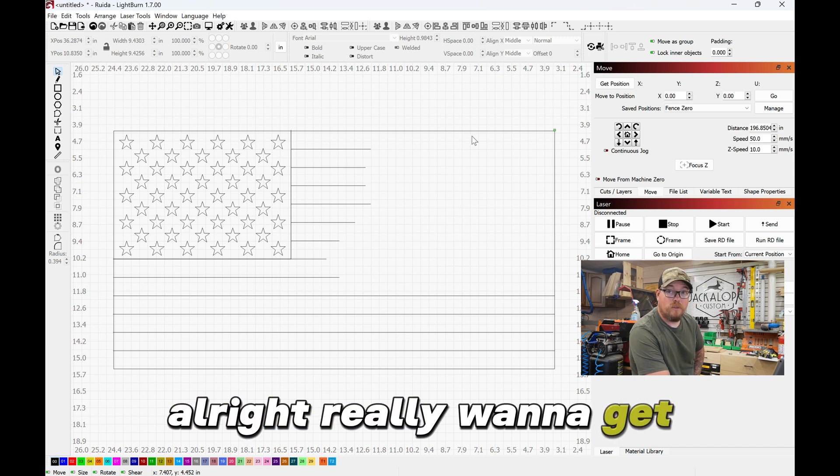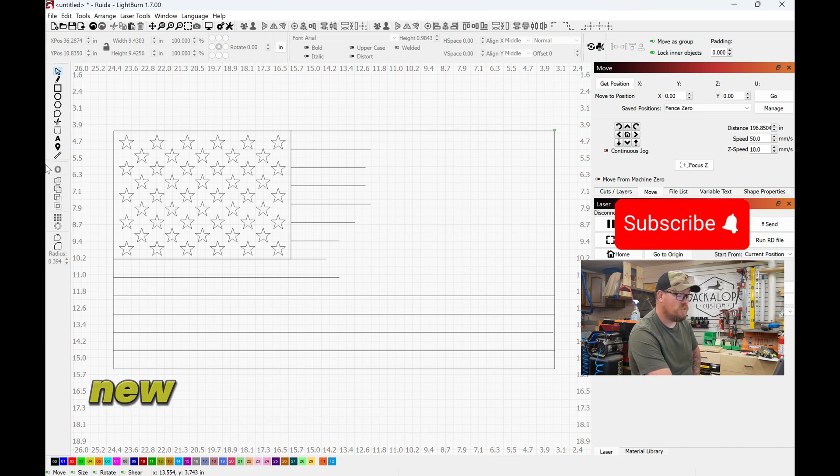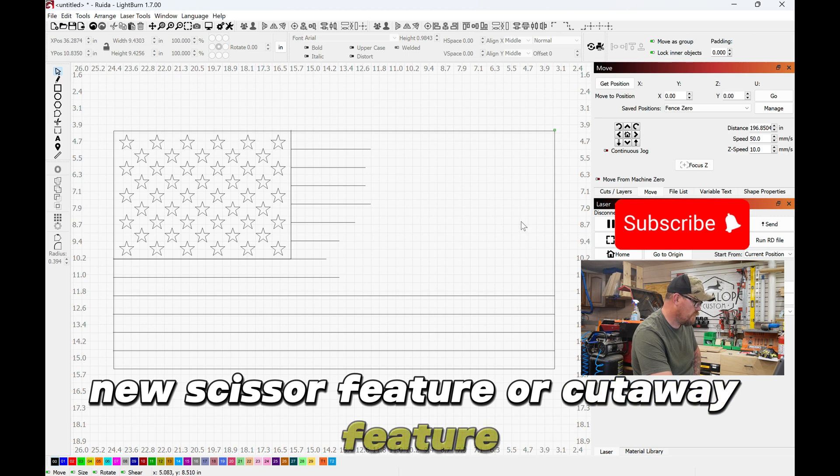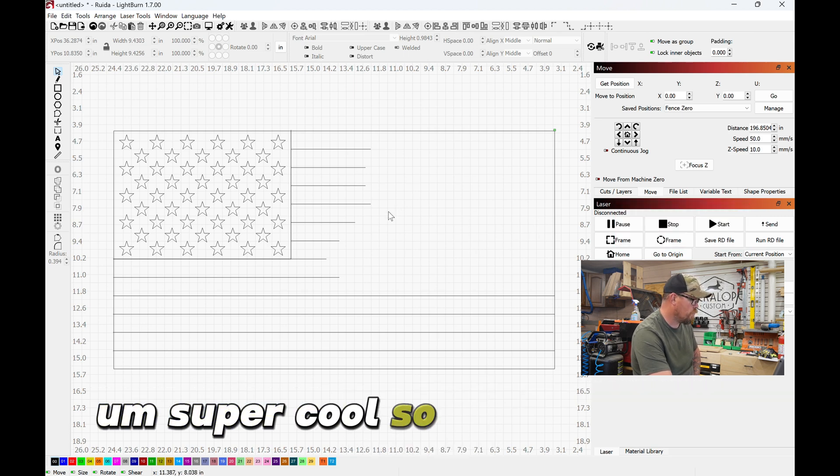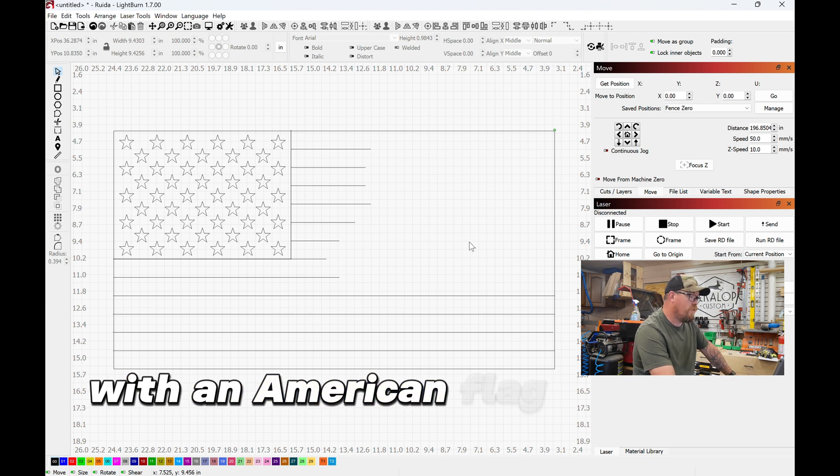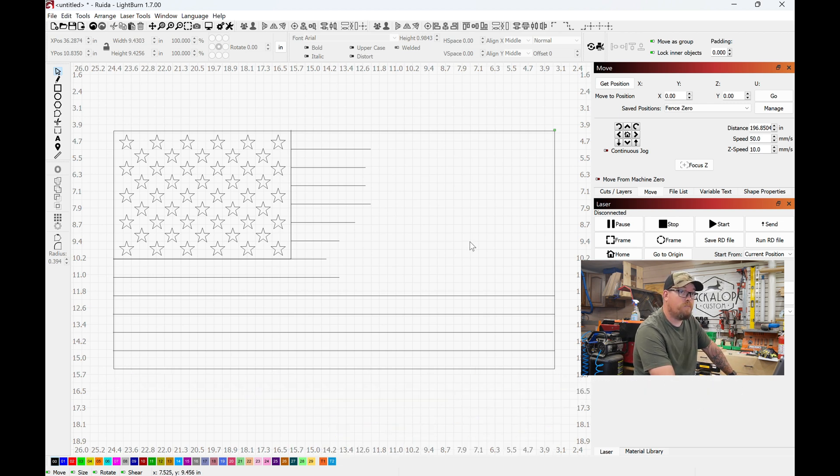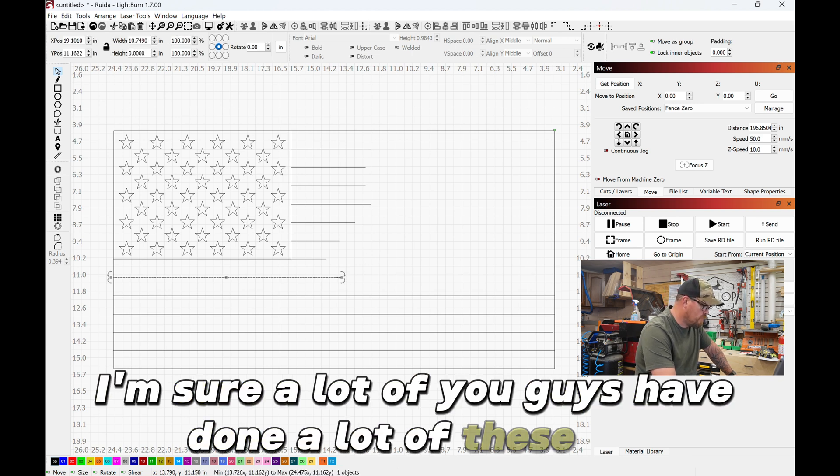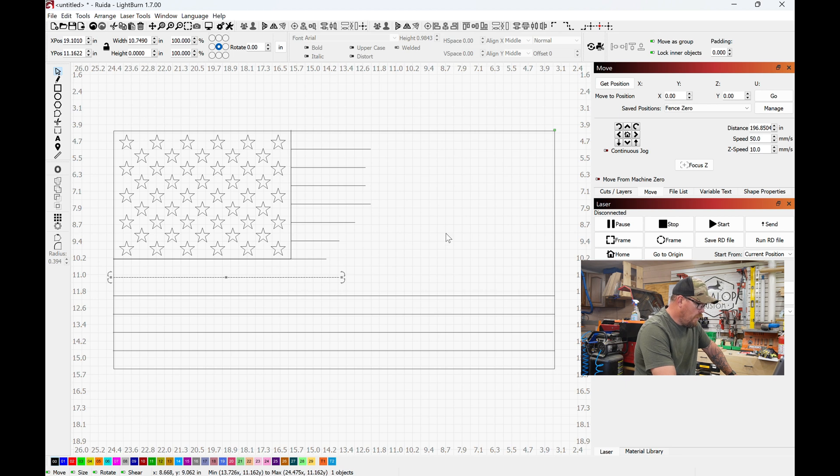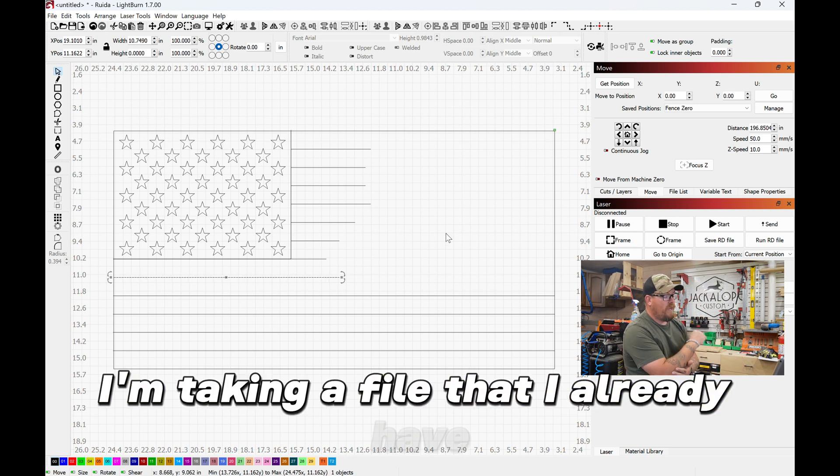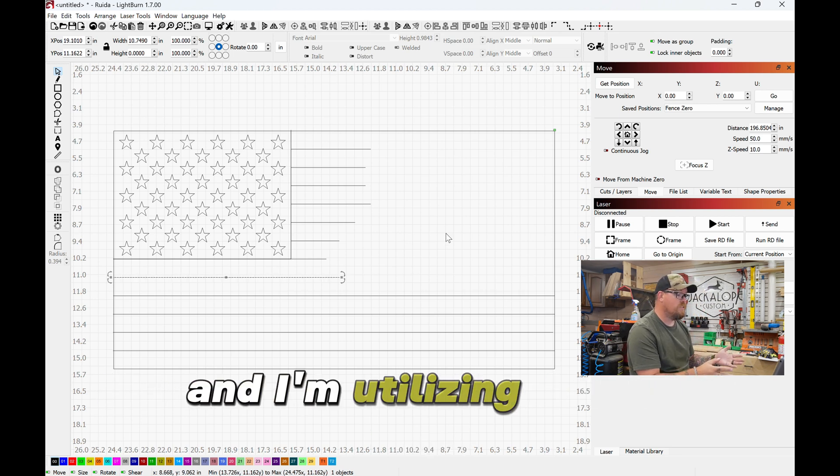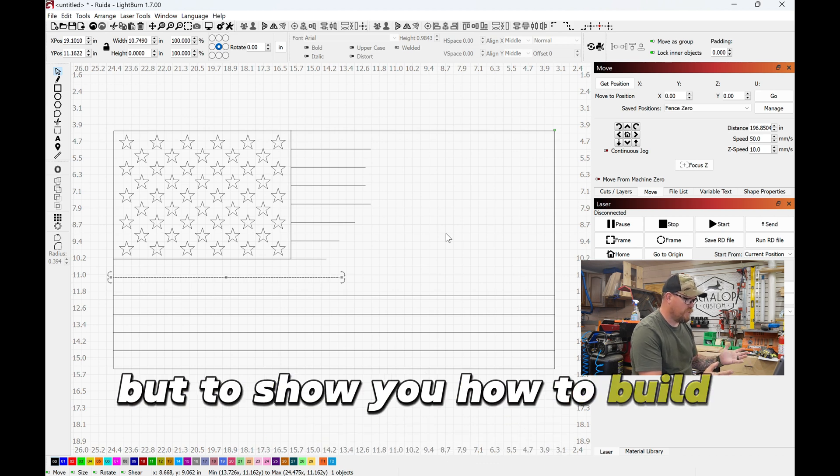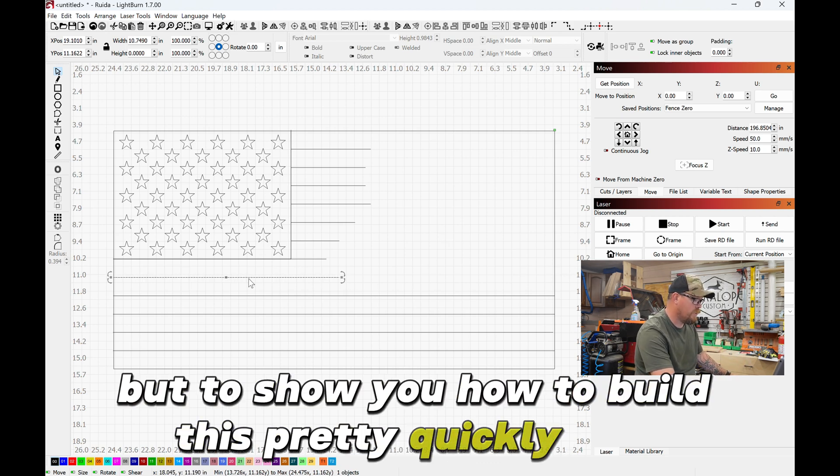All right, really want to get into this new scissor feature or cutaway feature. Super cool. So we're starting with an American flag here. I do a lot of these, I'm sure a lot of you guys have done a lot of these too. I'm taking a file that I already have and utilizing it for something else, but to show you how to build this pretty quickly here.